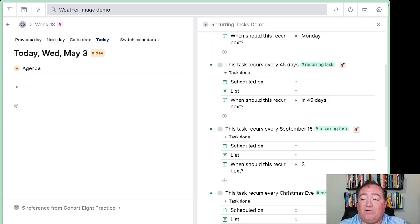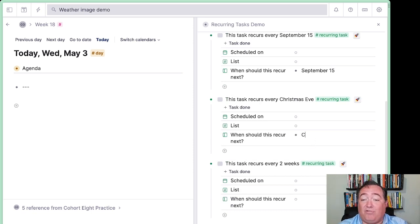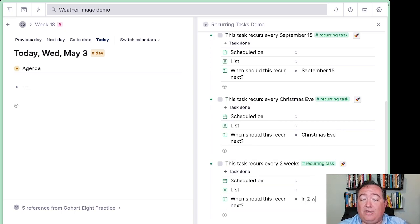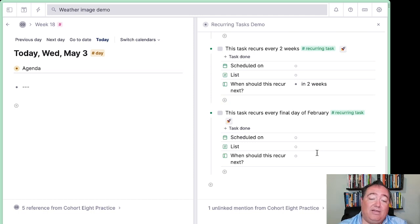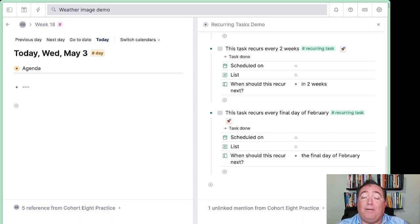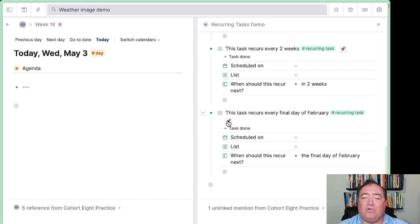So this needs to recur on September 15th. This task will recur on Christmas Eve. This one will happen in two weeks. And then we'll say every final day of February. I'm using the word "final" here because in some of my testing, if I used the word "last," the AI got confused and decided to go with a previous date, even though I've told it to only give me future dates. So we'll do that one first and make sure it's working right.